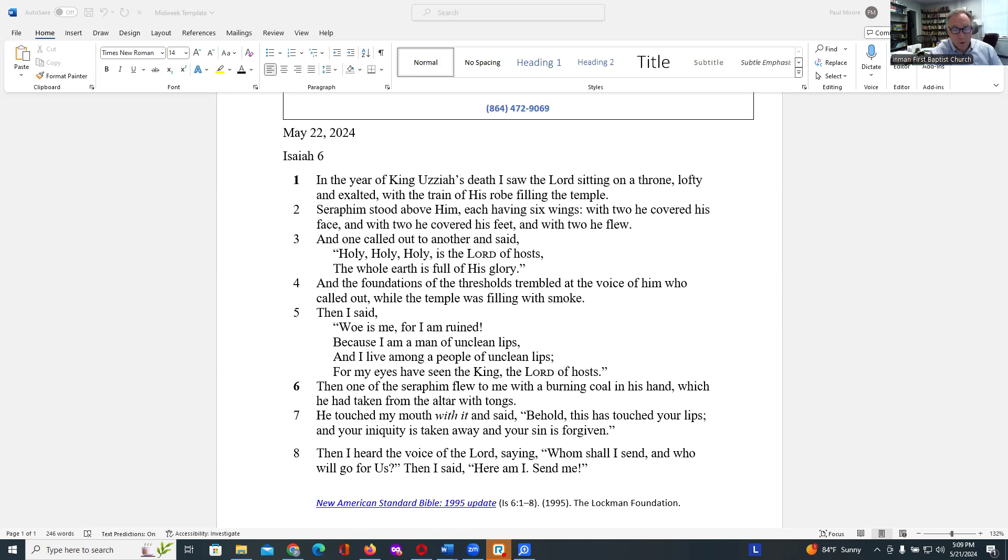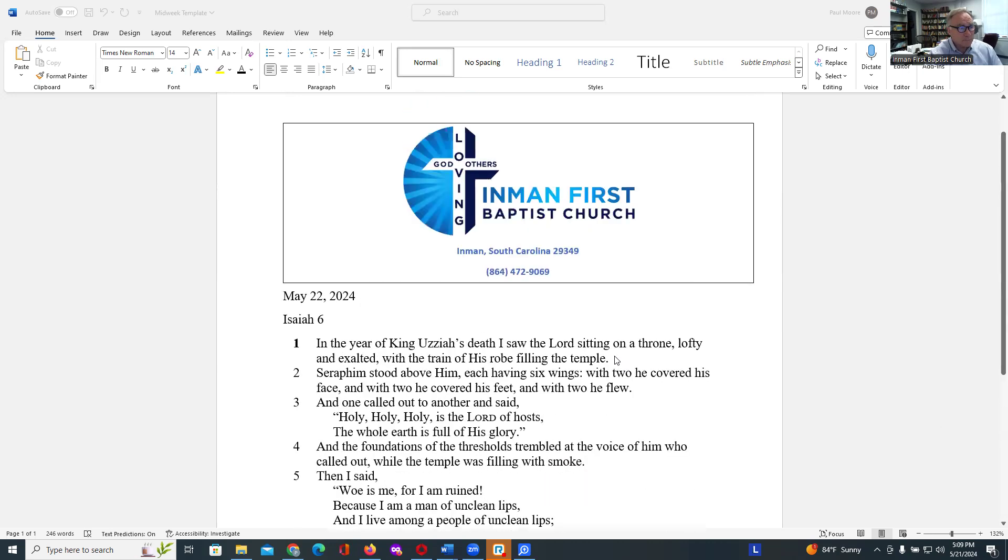Then I heard the voice of the Lord say, Whom shall I send, and who will go for us? Then I said, Here am I. Send me.